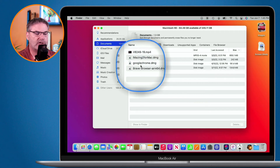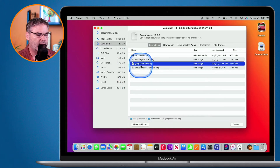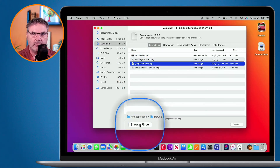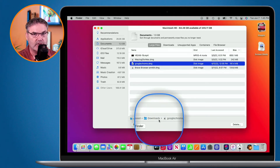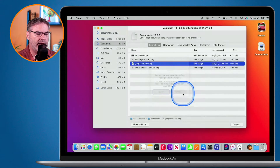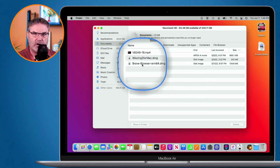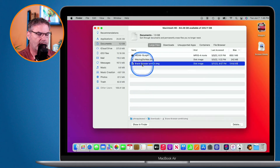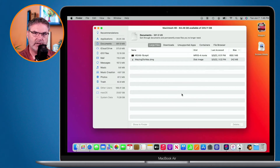For example, I have Google Chrome installed on my Mac and no longer need the installer — it's taking up space. I just select it and click delete, and now that has been deleted. Same thing with the Brave browser installer — I no longer need it, I click on it, go down to delete, and now that is deleted. So that's one way of cleaning up your Mac by going through the different recommendations.